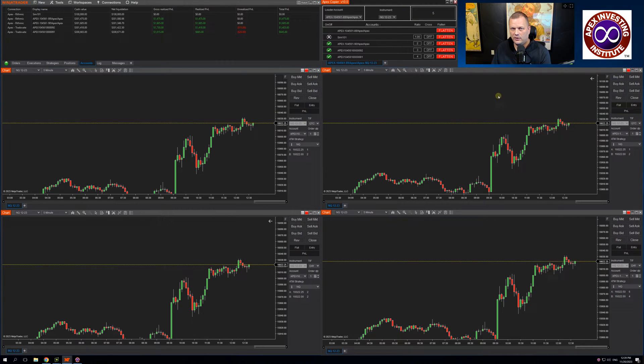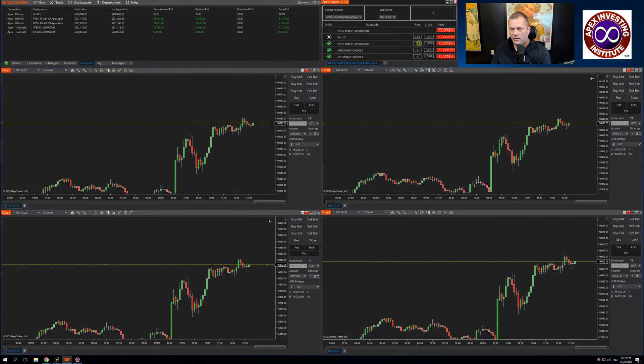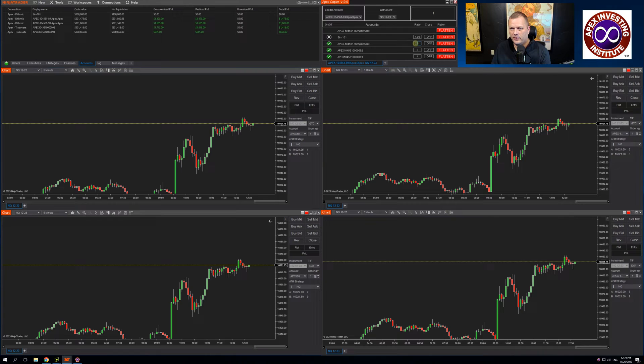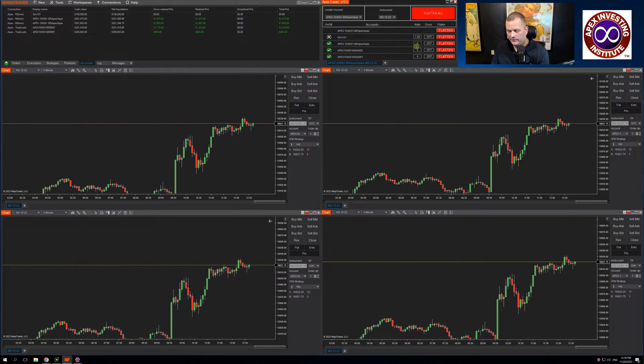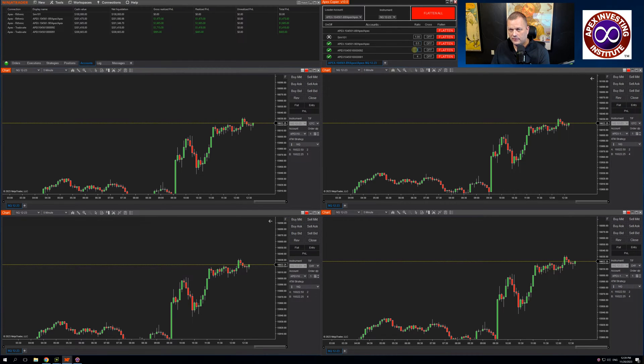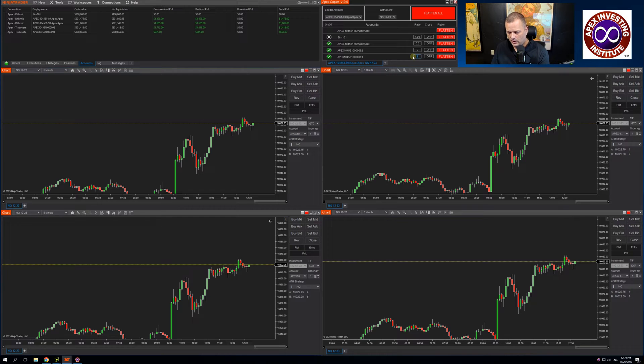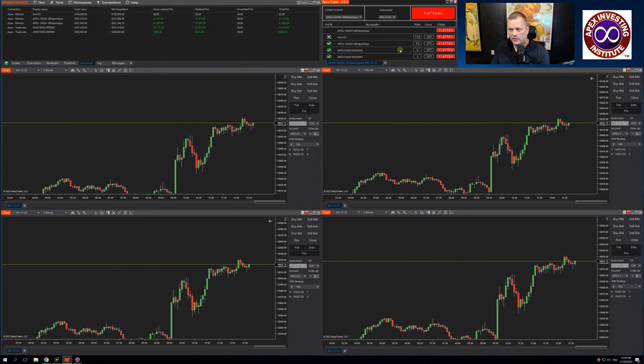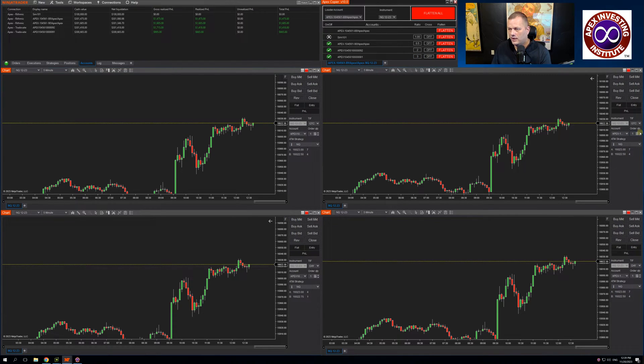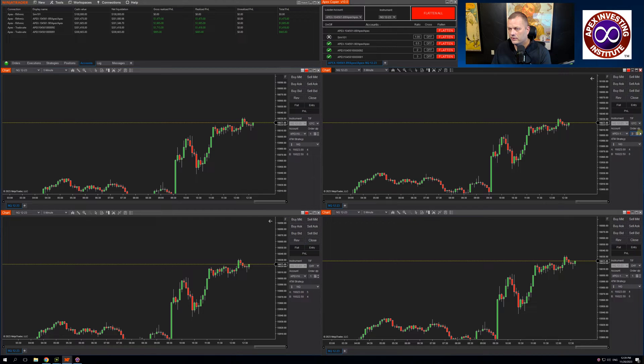Click Flatten All. I'm out of all positions. If I go up here and change this to 0.5, this to two, and this to three, and then change my leader to four contracts.